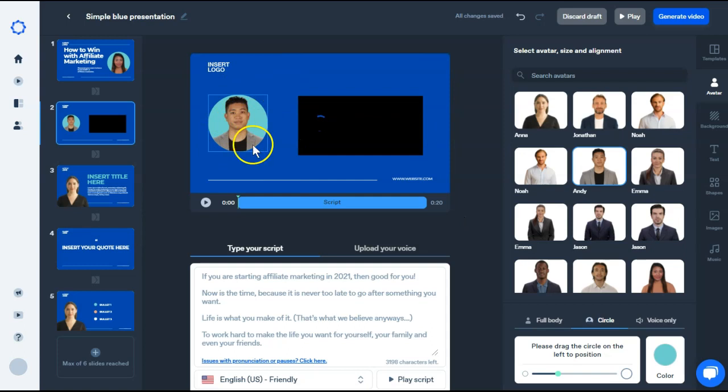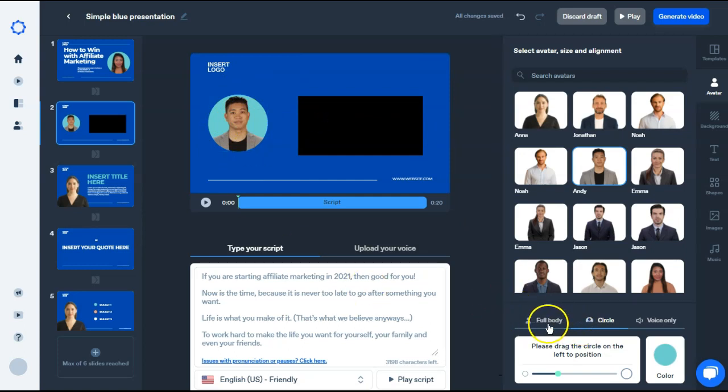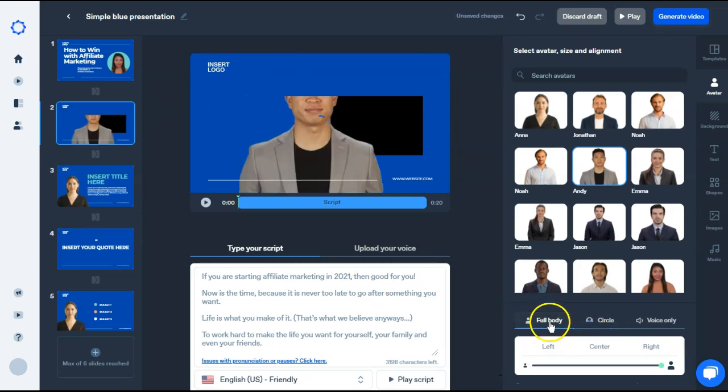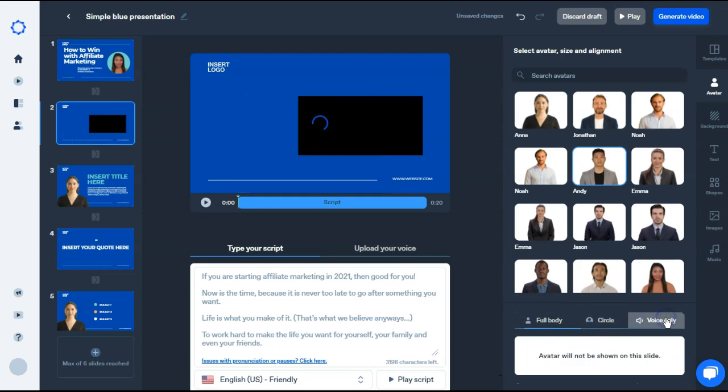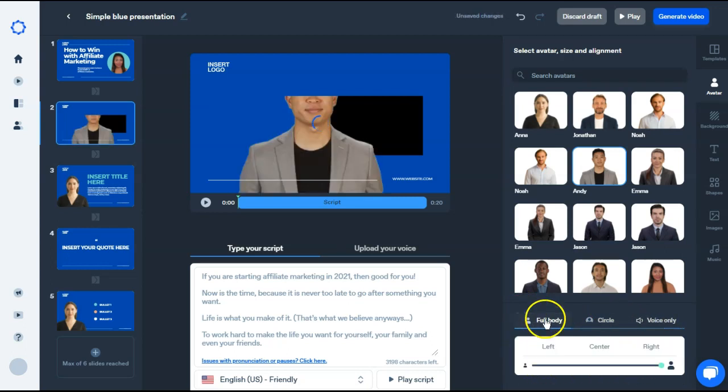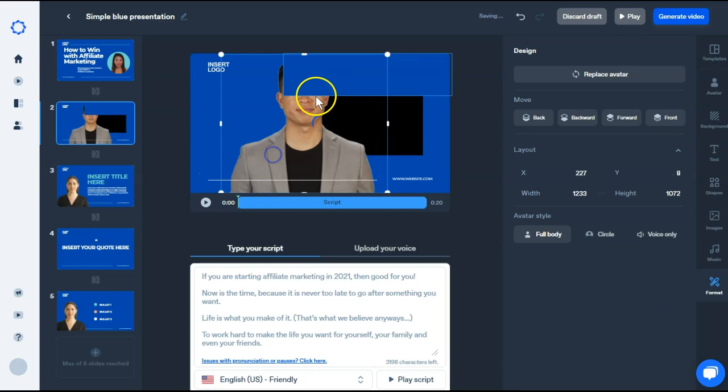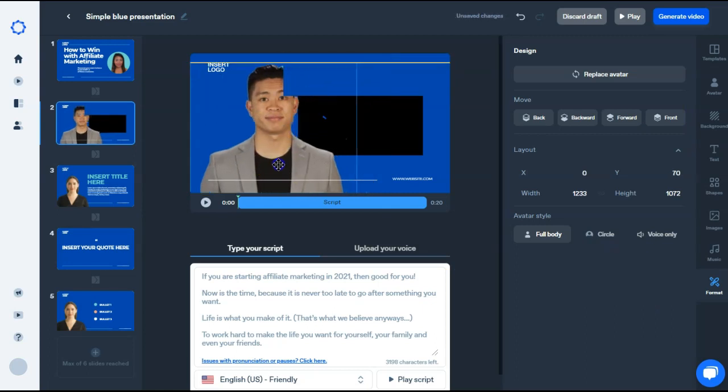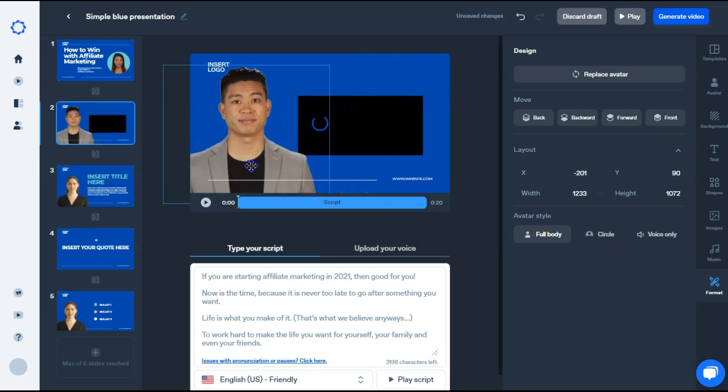If you don't want him in the circle, on the right, on the bottom, you can either have full body, you can have voice only, and the avatar will not be shown. We'll try full body for this one. And if you notice his head is cut off, we can just move him to the side.